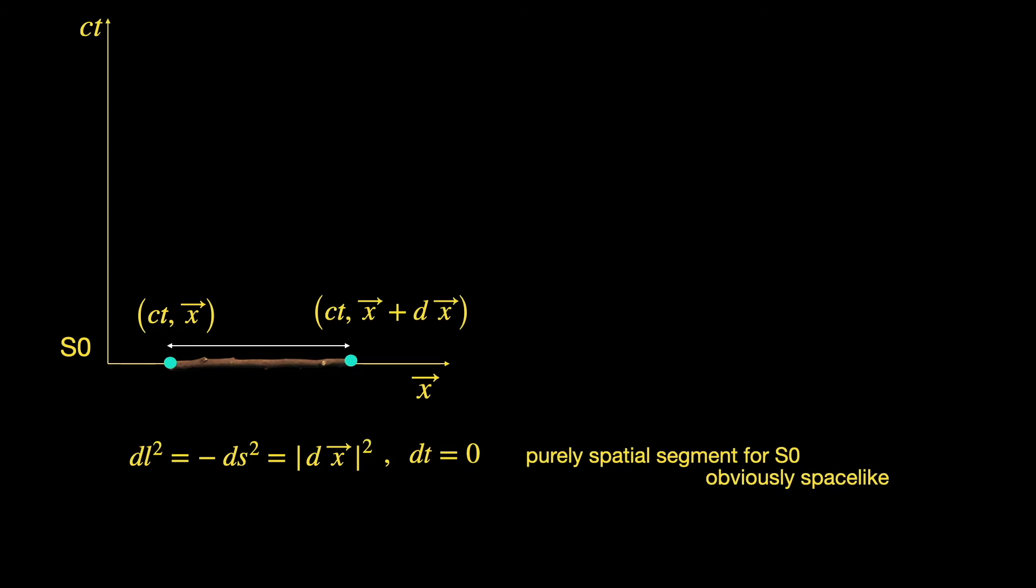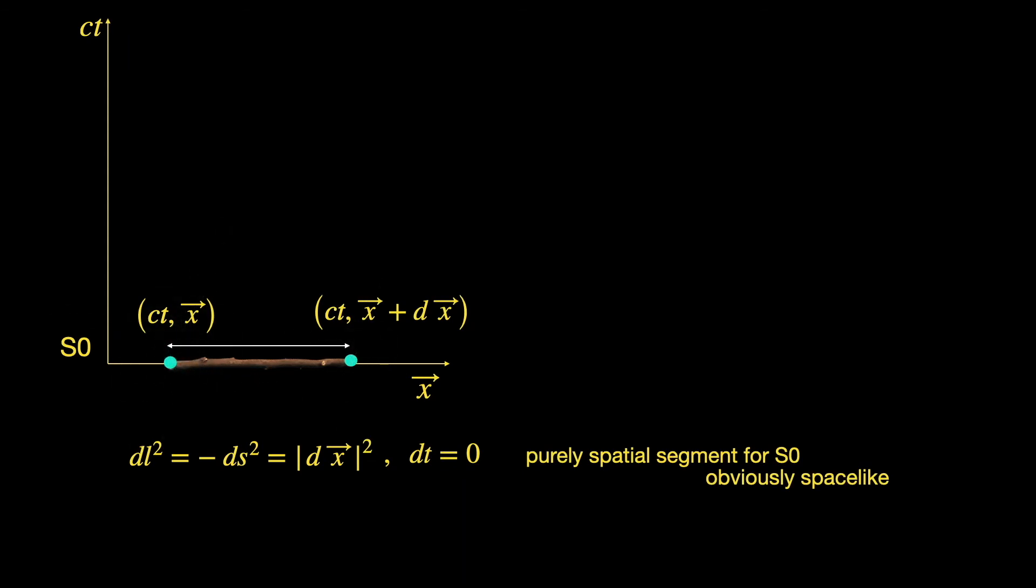...he does not get a purely spatial segment, because he is not measuring the length of the stick here. He is just looking at the same two space-time events that we have used to measure the length of the stick.